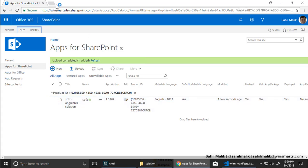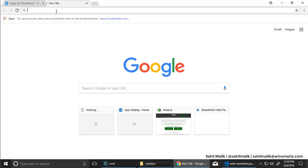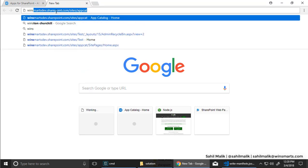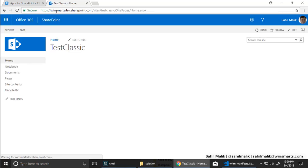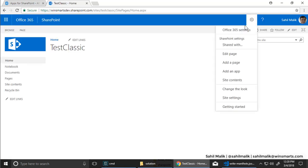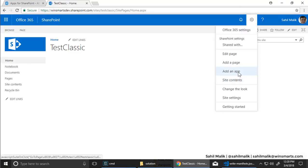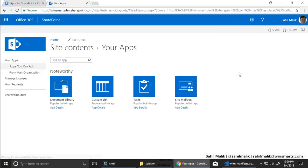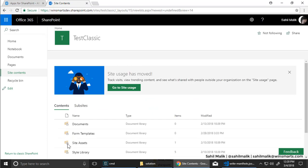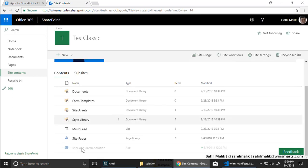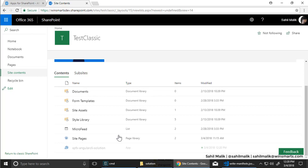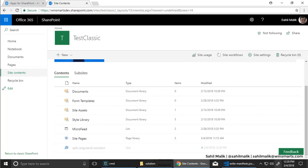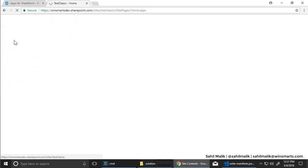I'm going to test this in a classic site, but I've tested it in a modern site. It works there as well. So winsmart dev slash test classic. That's a classic site. Here I'm going to say, add an app. I'm going to add my Angular CLI SPFX solution. It's gray right now. Refresh a couple of times. Wait for this to get enabled. Once this is enabled, then hopefully my web part should be available for me to use.